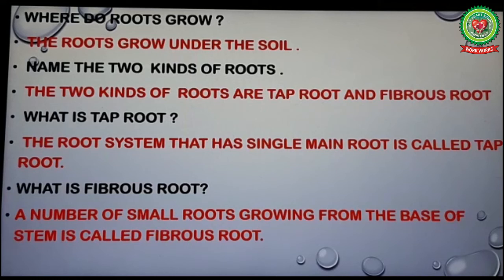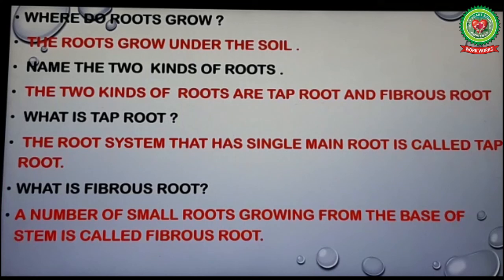And last question: what is fibrous root? A number of small roots growing from the base of the stem is called fibrous root. Students, tomorrow I will continue with the next topic. Till then, go through the difference between taproot and fibrous root given in your book on page 15. Thank you.